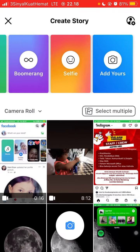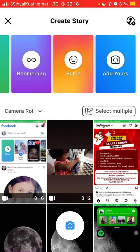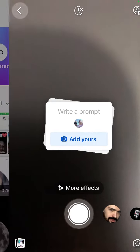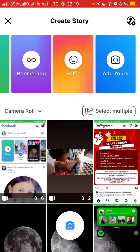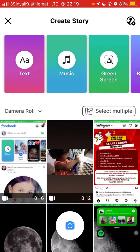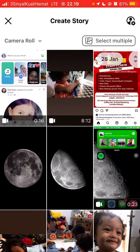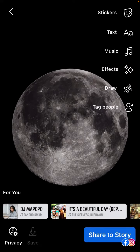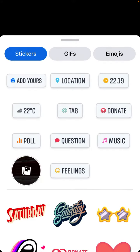Scroll to the right, tap on Add Yours. Select one photo here, which is the background, and then select Sticker.